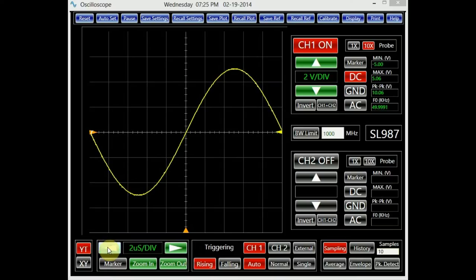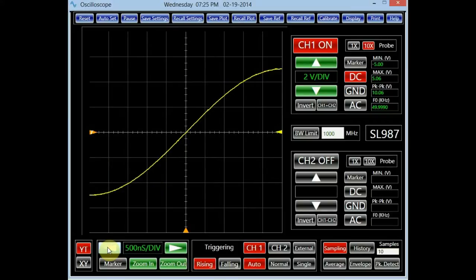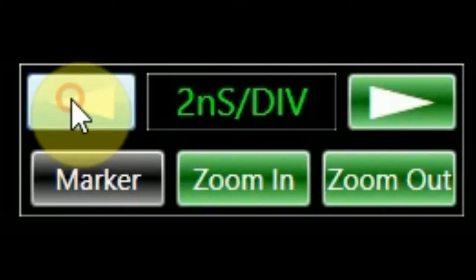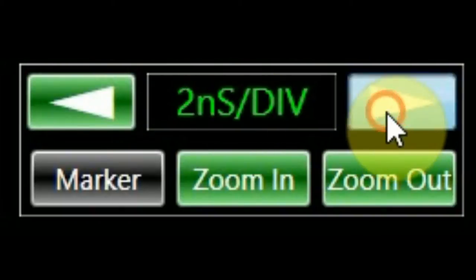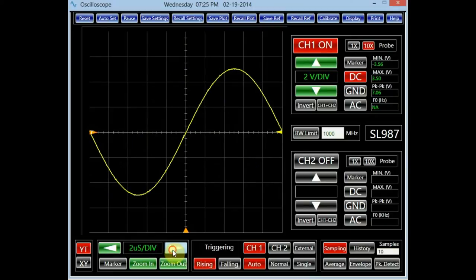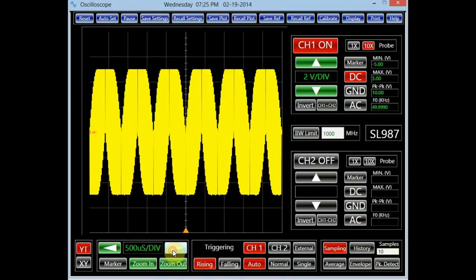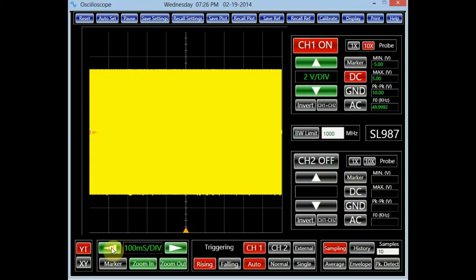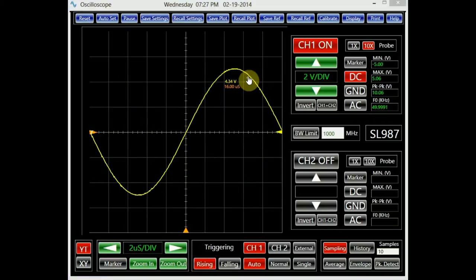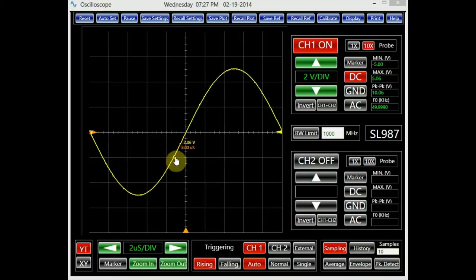The button with the left-pointing arrow in the timing panel reduces time per division, and the button with the right-pointing arrow increases it. The range of the timing scale adjustment is from 1 ns per division to 100 ms per division. In order to view a full cycle of the signal on channel 1, we need to adjust the timing scale to 2 microseconds per division. Notice that the data corresponding to the position of the mouse is also displayed near its position in each channel's corresponding color.